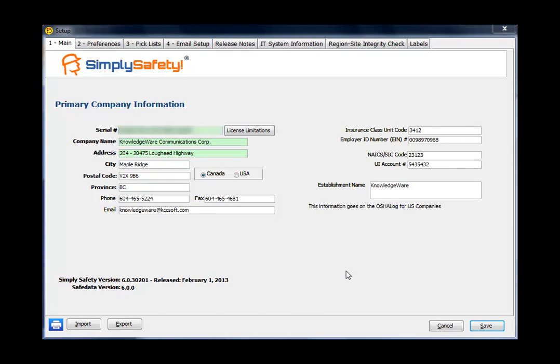Hi, this is Ron from Knowledgeware, and I've opened the Setup Module in SimpliSafety Version 6, and we're on the main tab. On this tab, we're going to look at three items: deleting demo data, your license key, and version number.